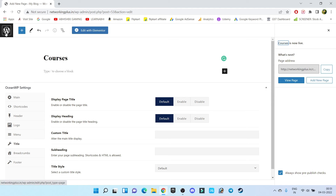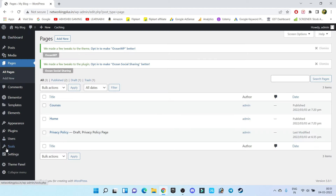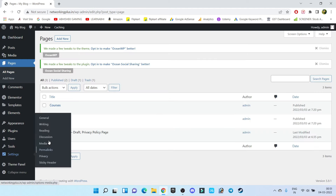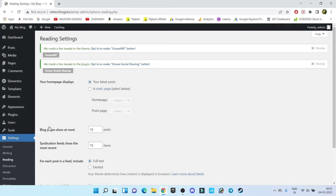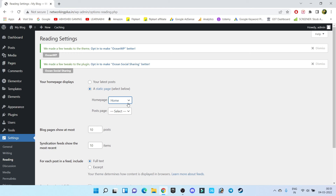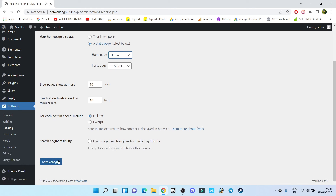Now let's go back to our WordPress dashboard. Go to Settings, then under Settings go to Reading. From here, choose your homepage as a static page, and from the list choose the homepage — the new page we created called 'Home.' Keep it as is and click on Save Changes.